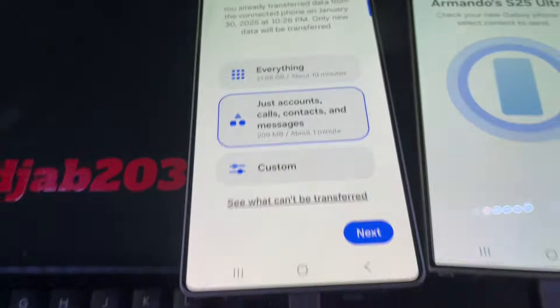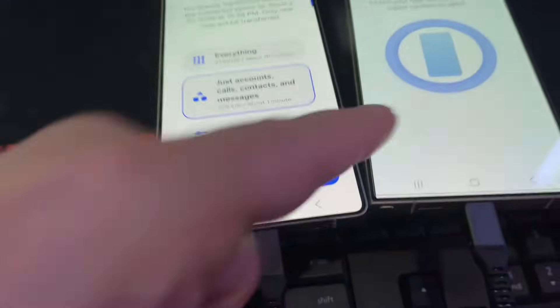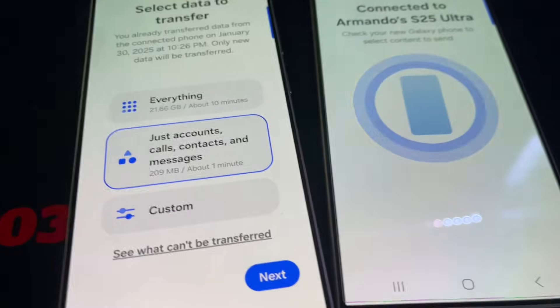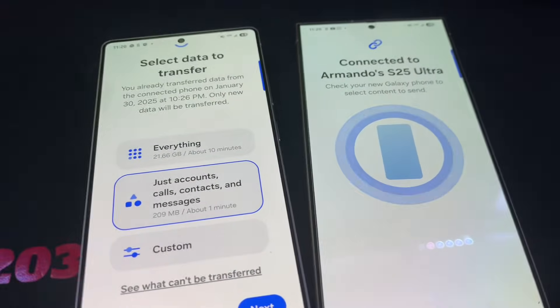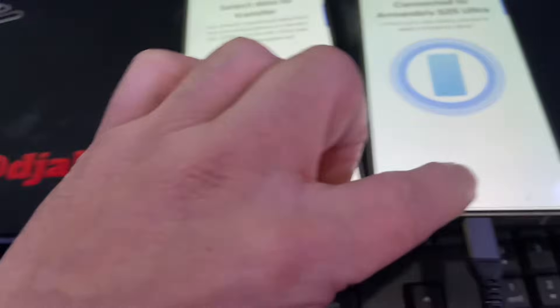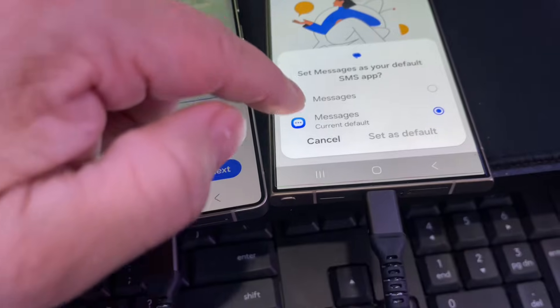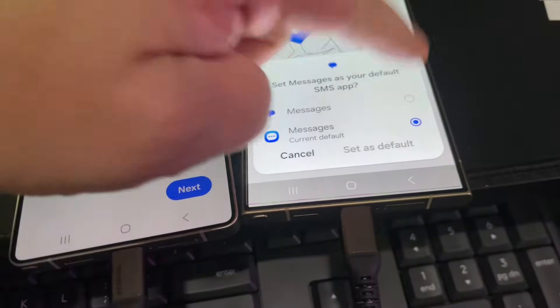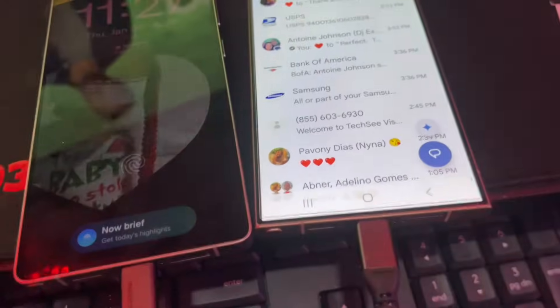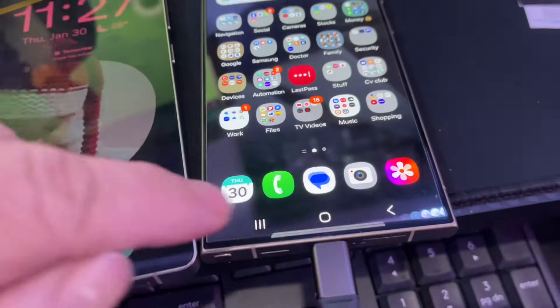Hey, today I received my Samsung S25 Ultra, and now I'm trying to transfer everything from my S24, but I got stuck with a major issue. So right now I'm going to go to my messages. I got multiple messages — probably hundreds, probably thousands of messages. I don't delete any of my messages, I keep all of them.